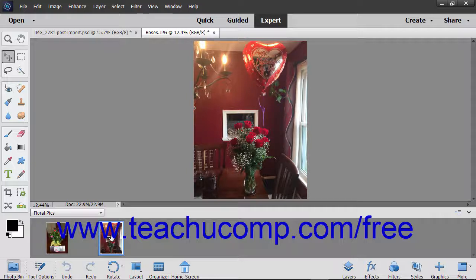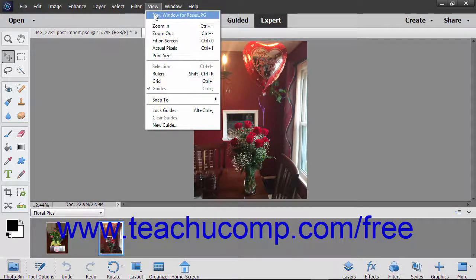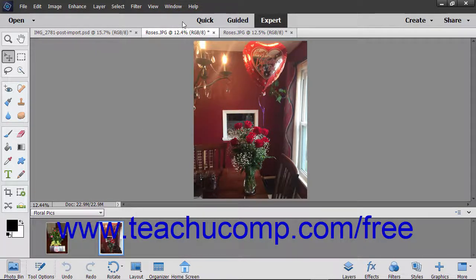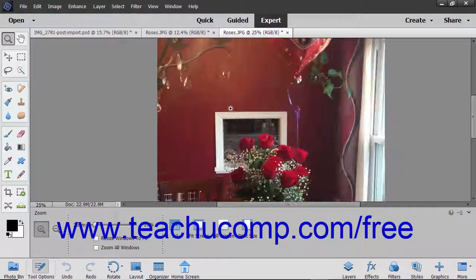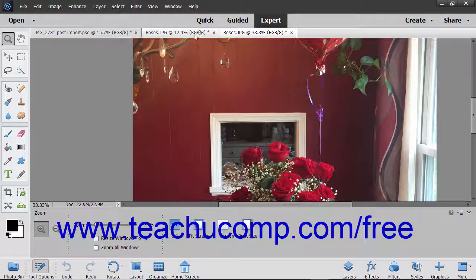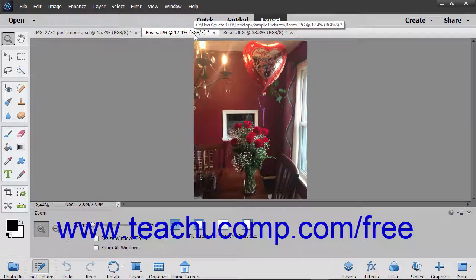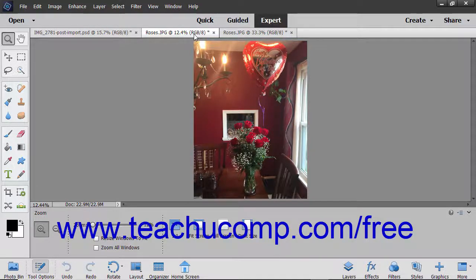To display different views of the same image, double click a thumbnail image in the Photo Bin to display it in the Image window, and then choose View > New Window for Image Name from the menu bar. The image will open in a new Image window and a new thumbnail of the image will also appear in the Photo Bin. You can zoom in and out of either image and toggle between the two views. Non-view related changes made to the image will appear within the other views of the same image.